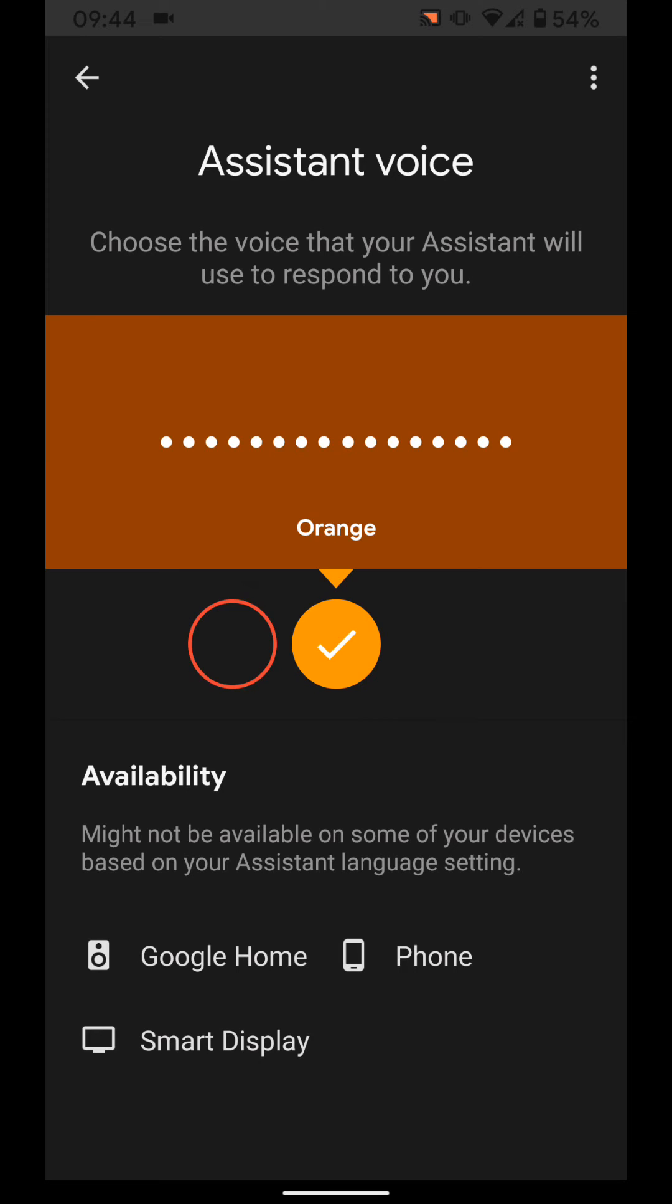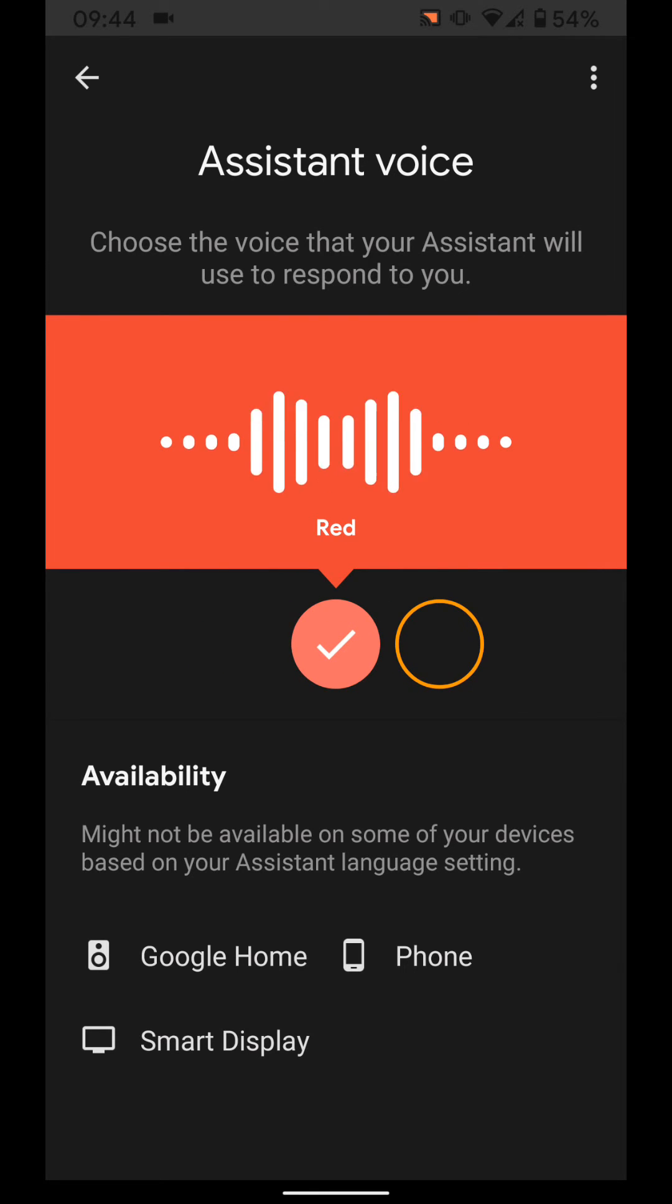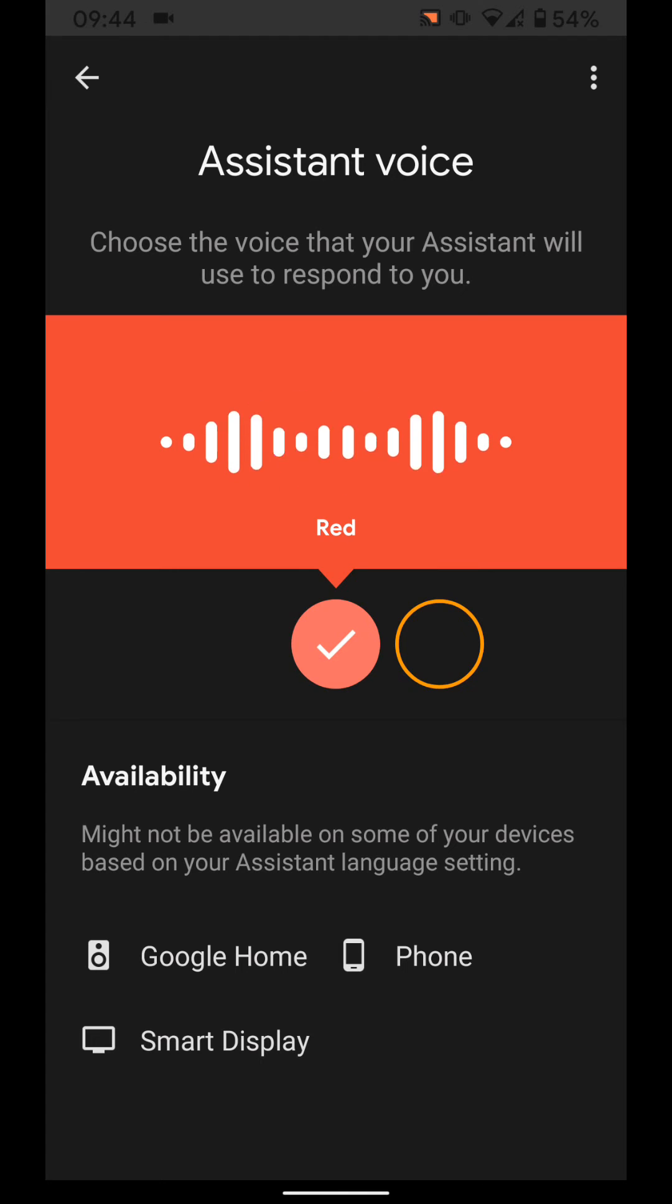And the red option. Here are the voices you can pick for your Google Assistant. If you like this voice and want me to keep using it, just stop here.